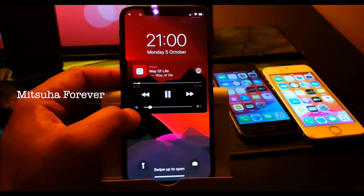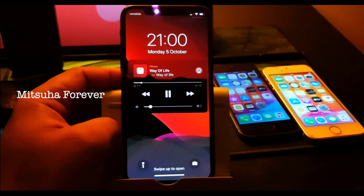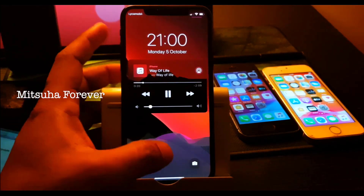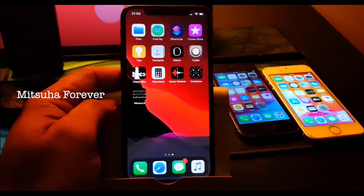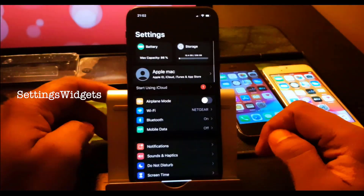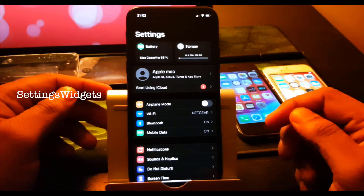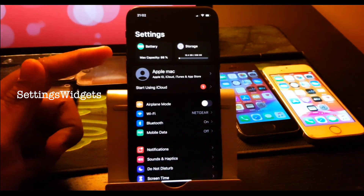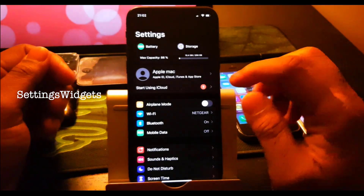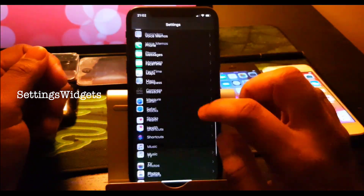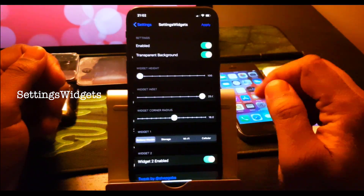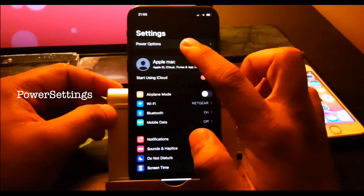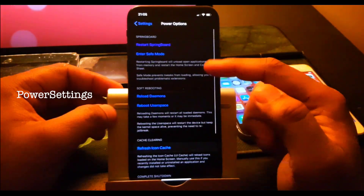Third one is Meet Forever — it gives you the music equalizer on the home screen and the lock screen. Next one is Settings Widget — you can see the battery and storage on the top and you can customize it, you can put anything you want. Next one is Power Option — you can see the power settings.